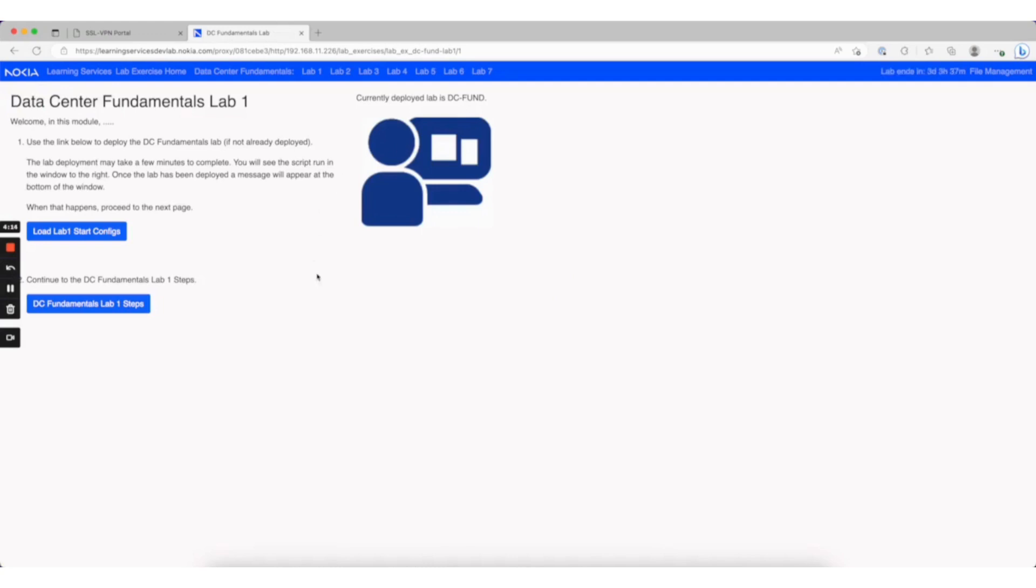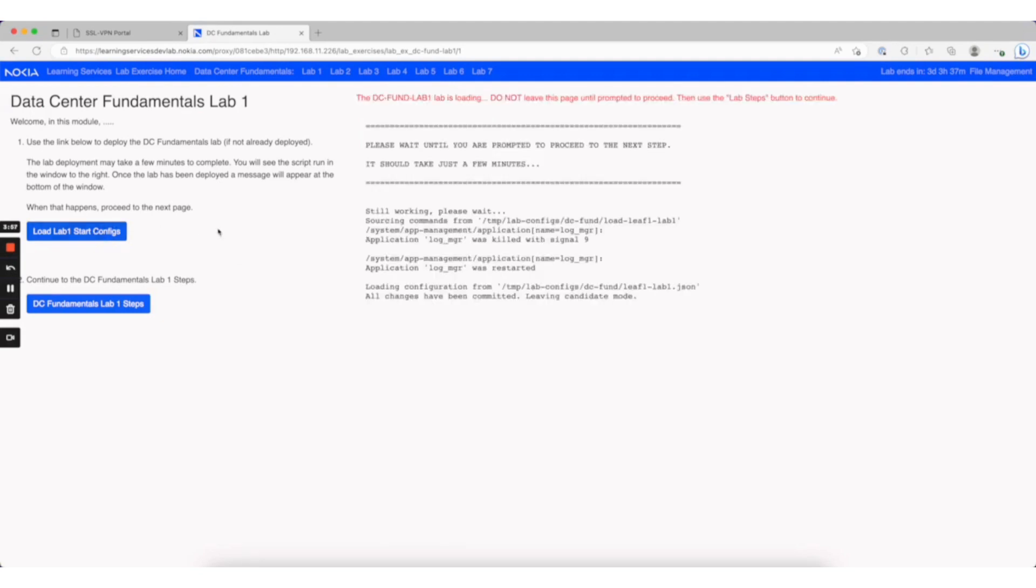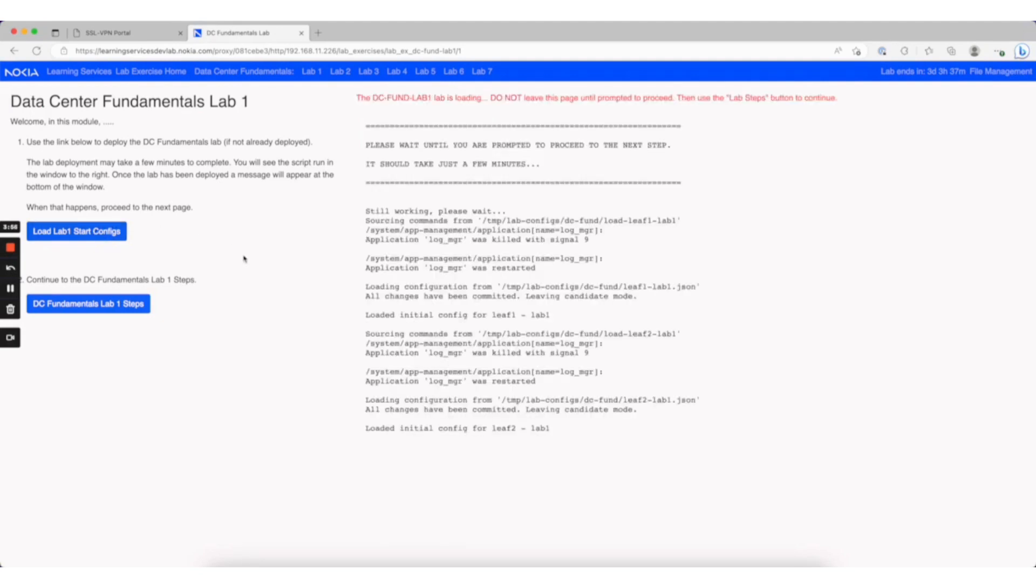On the lab loading page, there's text at the top. If it's red, it indicates you need to load or deploy the container lab for the DC Fundamentals lab. If it's black, as it is here, you can just load the starting configs by pressing the button on the left, which will load the configs for the lab.